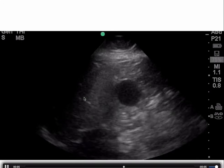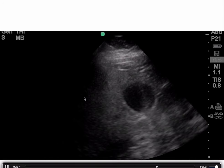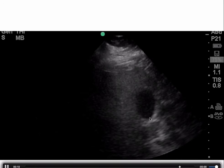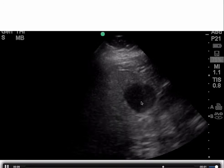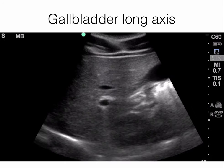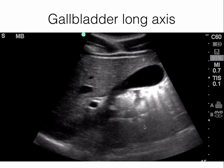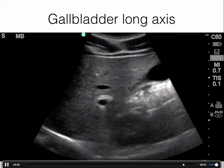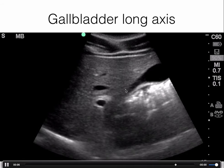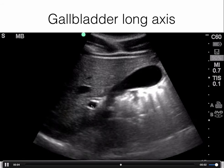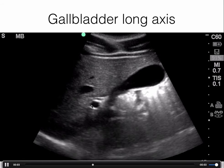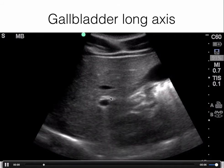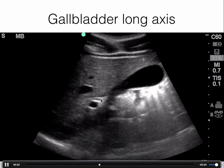This is an example of a gallbladder image in short axis, where the sonographer is fanning or tilting the probe to image the gallbladder from fundus to neck. And this is a gallbladder in long axis — you have the fundus, the body, and the neck. The vessel below is the portal vein, and the structure on top is the bile duct.